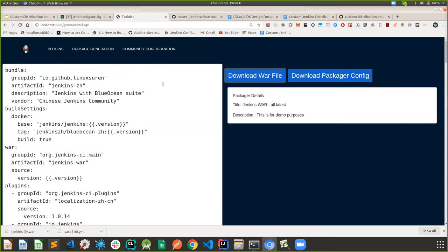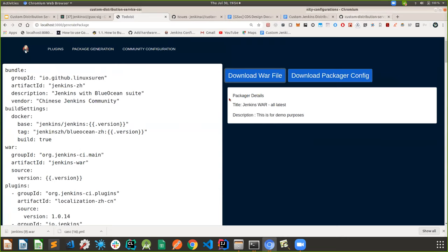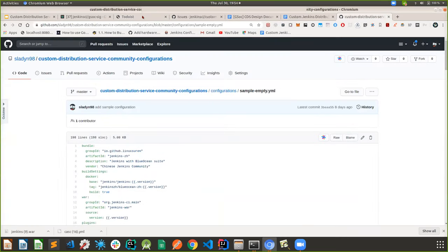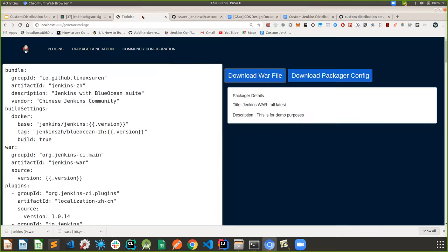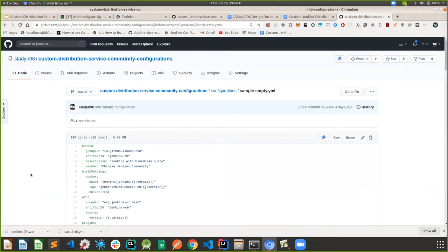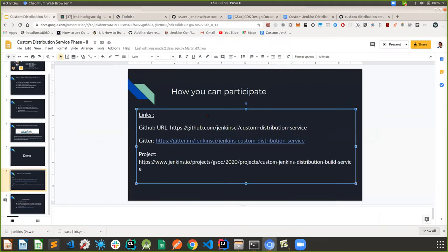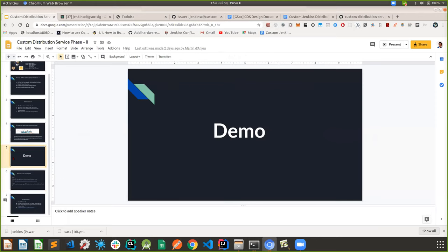The three major features added are: the ability to filter plugins, the ability to download the war file, and the ability to search community configurations as well as create pull requests to the repository so you can host whatever plugins you want.